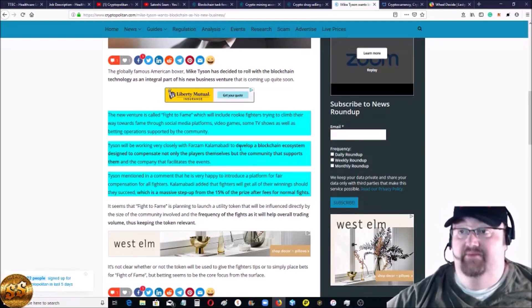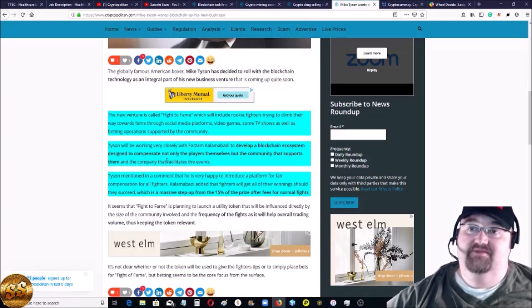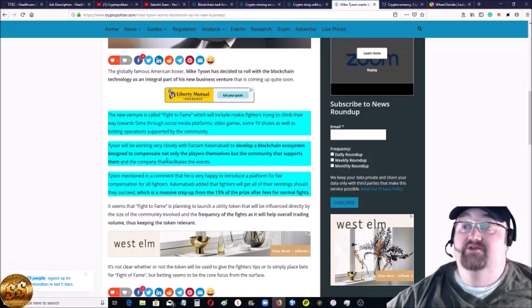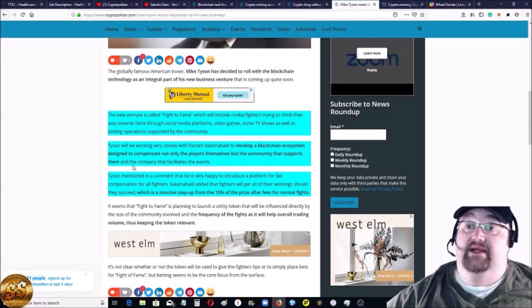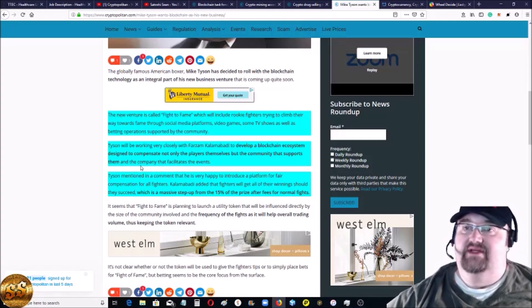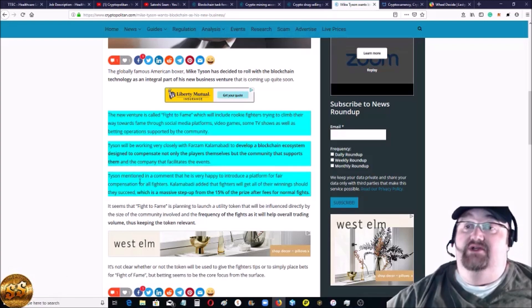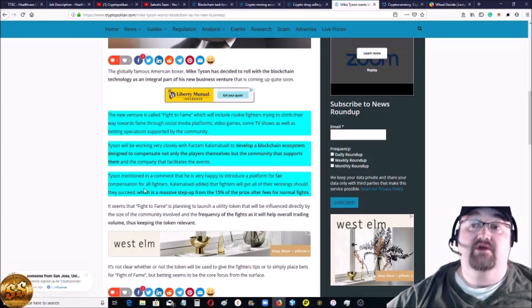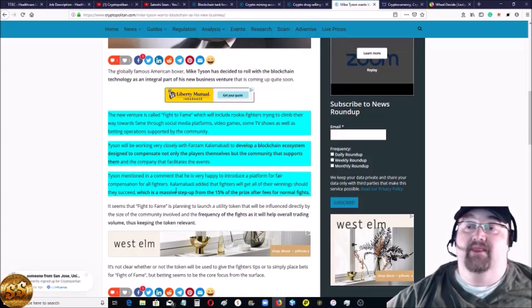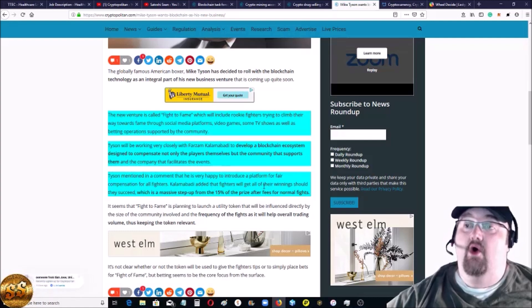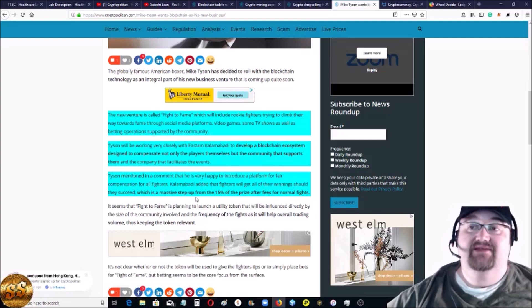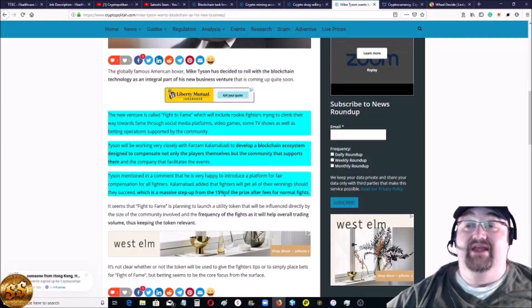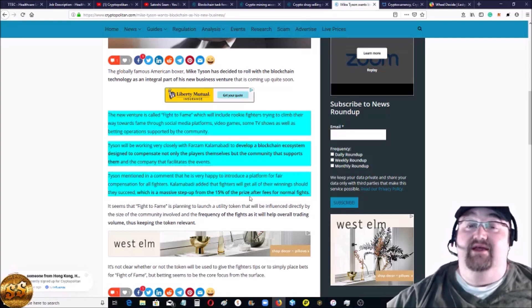There's some interesting facts in this story too. Tyson will be working very closely with Farzam Kamalabadi to develop a blockchain ecosystem designed to compensate not only the players themselves, but also the community that supports them and the fighters. The fighter money is crazy. Tyson mentioned in the comment he's very happy to introduce a platform for fair compensation for all fighters. This blew my mind - Kamalabadi added that fighters will get all of their winnings should they succeed, which is a massive step up.